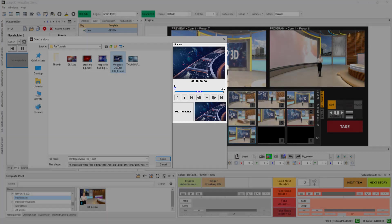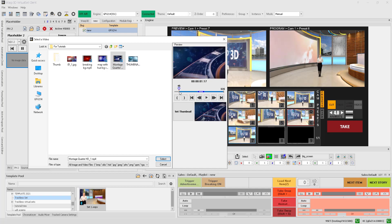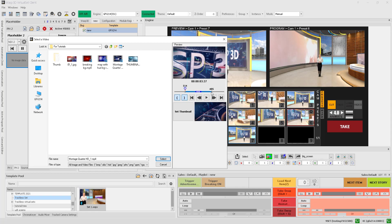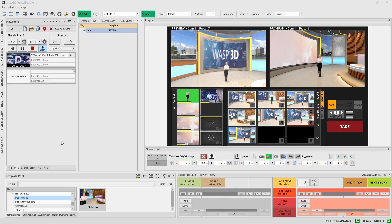You can also set in and out points for your video by using the buttons provided, allowing you to trim and customize your content to fit your virtual productions perfectly. Finally, you can set a thumbnail image for your selected video, giving you an easy reference for your content and making it easier to manage your playlists.